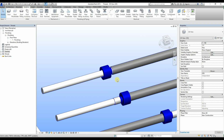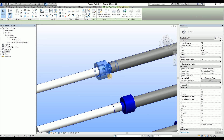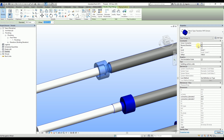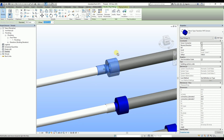Depending on the pipe with which we started to draw, we might see that the fitting is not inserted properly. In such cases, we need to select the fitting and use the reverse direction checkbox to fix its orientation. If you don't notice and fix such issues for some reason, don't worry because the working lengths stay the same.